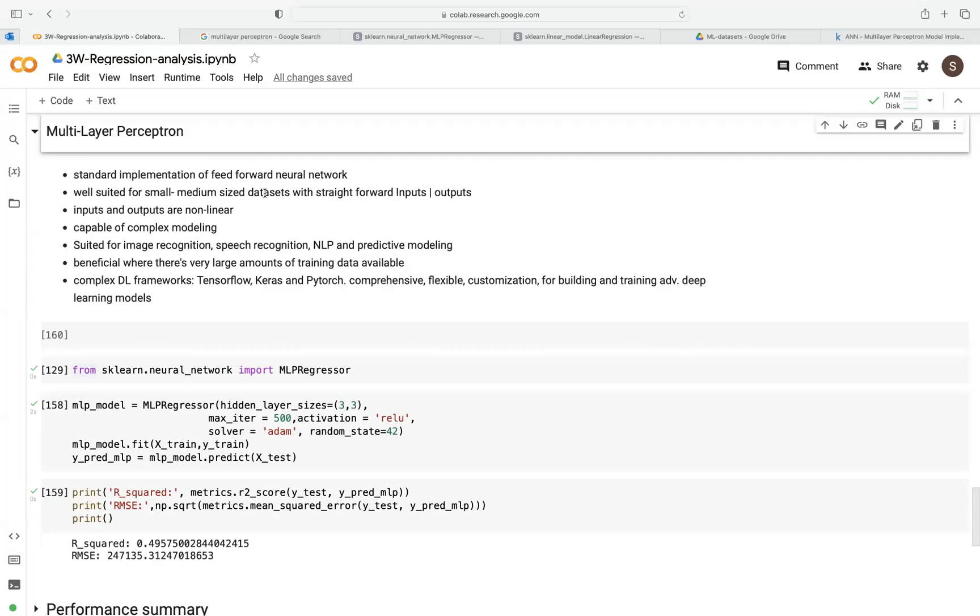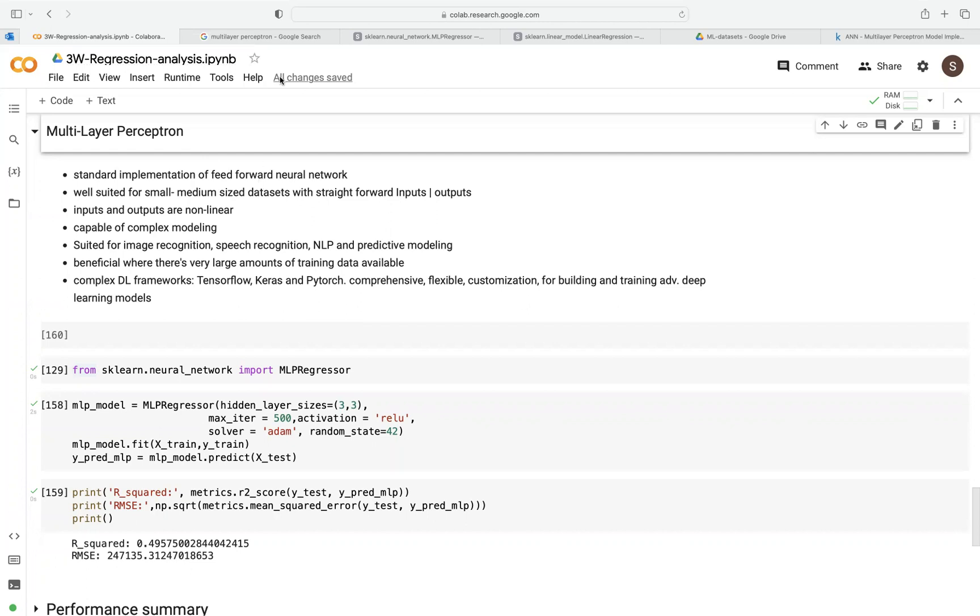The multilayer perceptron, abbreviated as MLP, is a type of artificial neural network that is widely used for both classification and regression problems. It consists of different interconnected nodes, which we call neurons. How it works: it just transmits information from the input to the output.